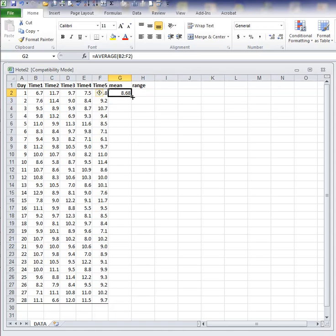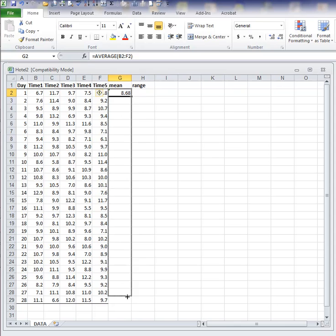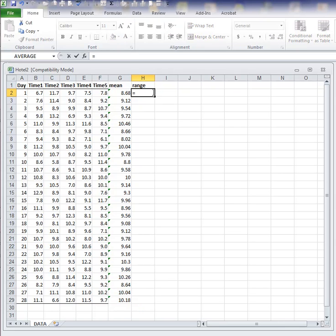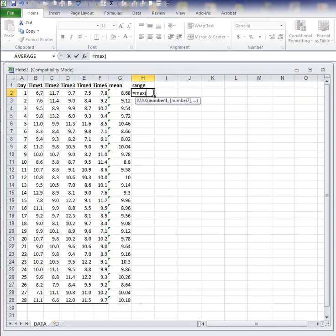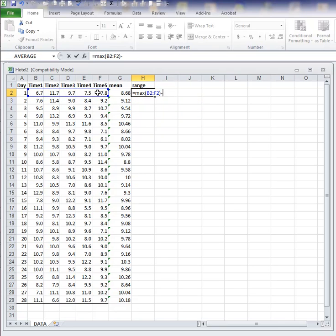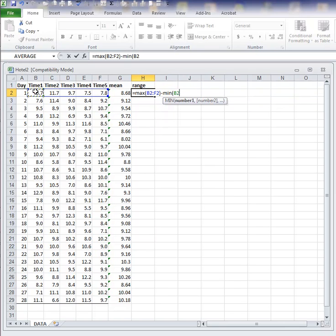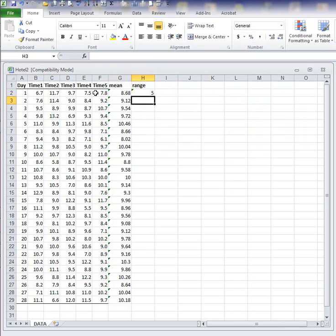There are two ways that you can copy this down. You can either point the mouse in the bottom right-hand corner where you see that plus sign and just hold down and drag down. Now to compute range, I put equal max, maximum of that range, minus the minimum of that range.